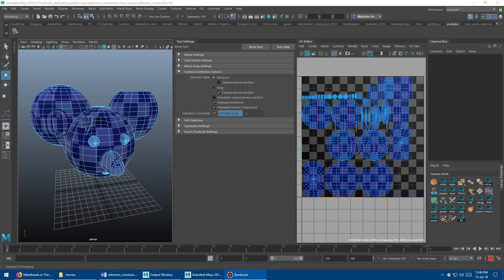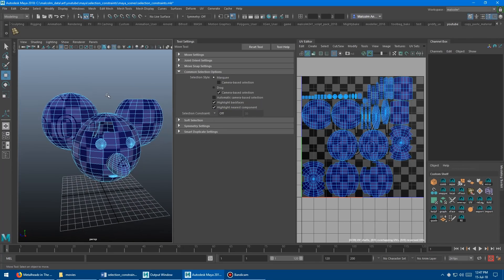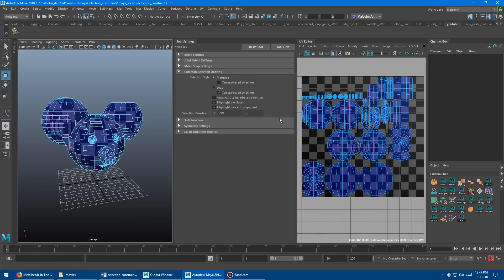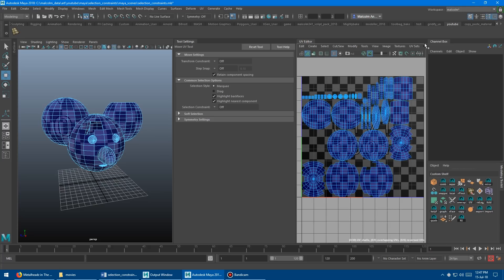We can save a lot of time selecting things using constraints, but there's actually a separate menu for UV editor constraints which can also be super handy. When you have almost any tool open in Maya it is context sensitive. If you're in the 3D viewport the constraints menu looks one way, but if you switch over to the UV editor and put that in focus, this area updates and becomes the UV tool with a completely different set of selection constraints.